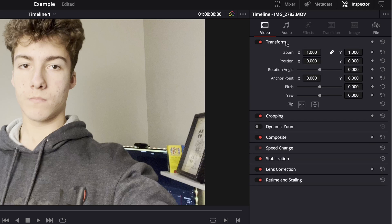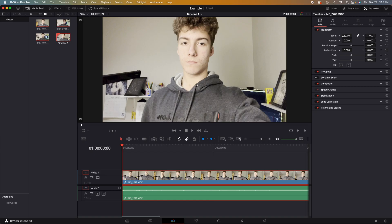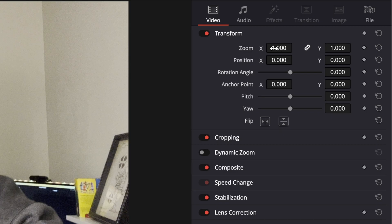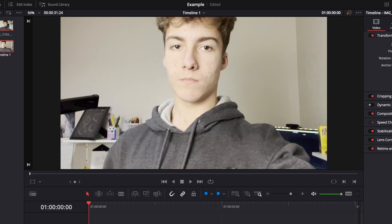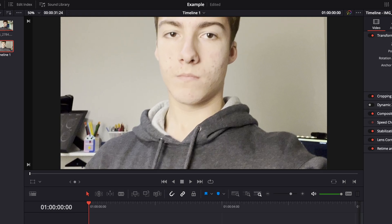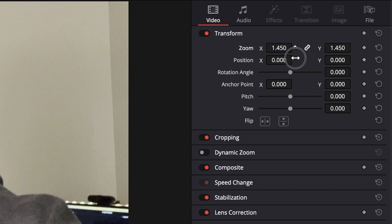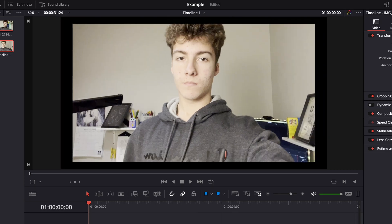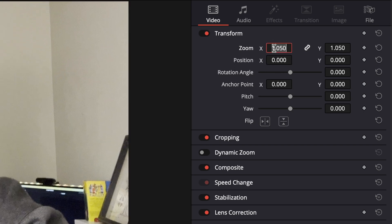The first tab underneath the video tab is the transform, in which you can use all of these sliders to adjust the properties of this video. If we want to adjust the zoom property of this video, we simply hover over the zoom, click and drag, left or right. Right for positive numbers and left for negative numbers.